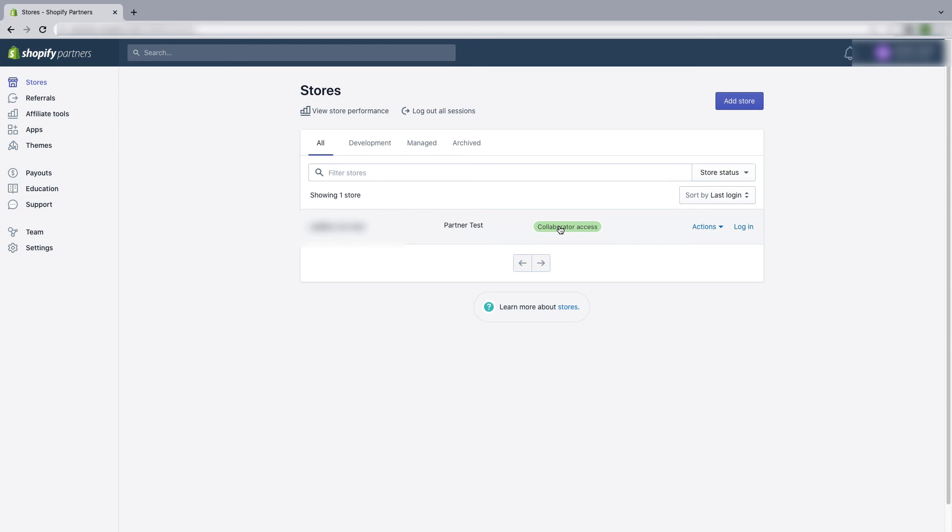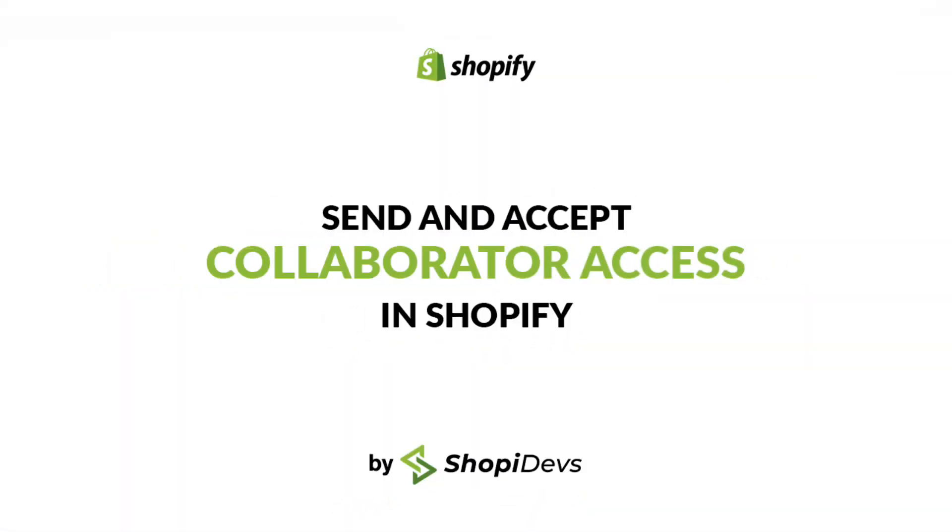So this is how you can easily send a collaborator access and also give someone the access of your store as a collaborator. All right, this is all for today. If you like this video, give us a thumbs up, subscribe to our channel, and keep watching our videos to learn more about Shopify.